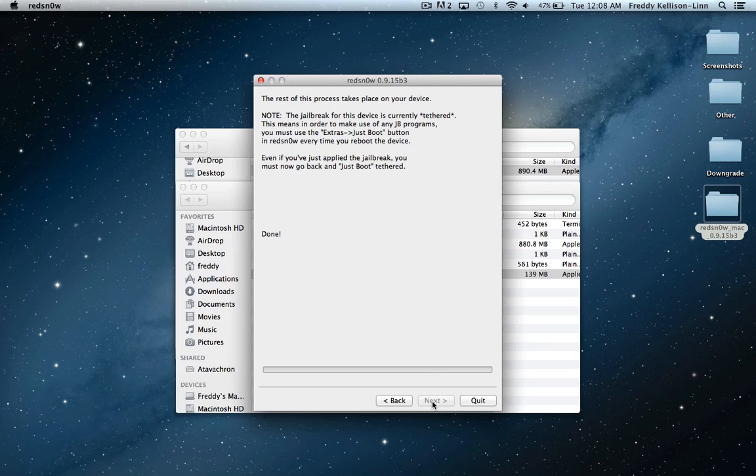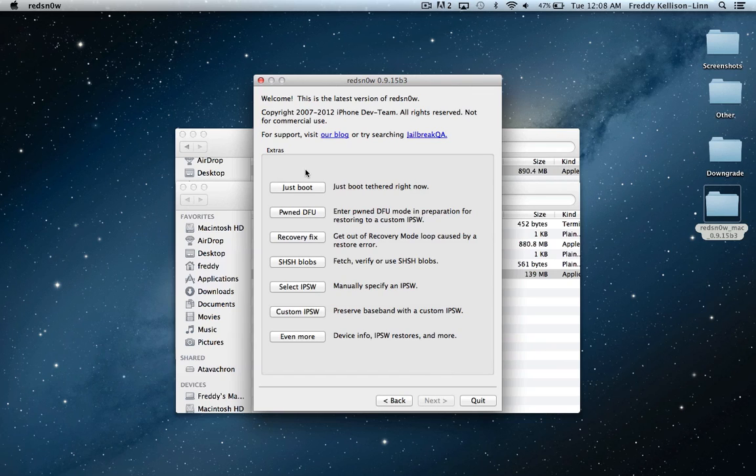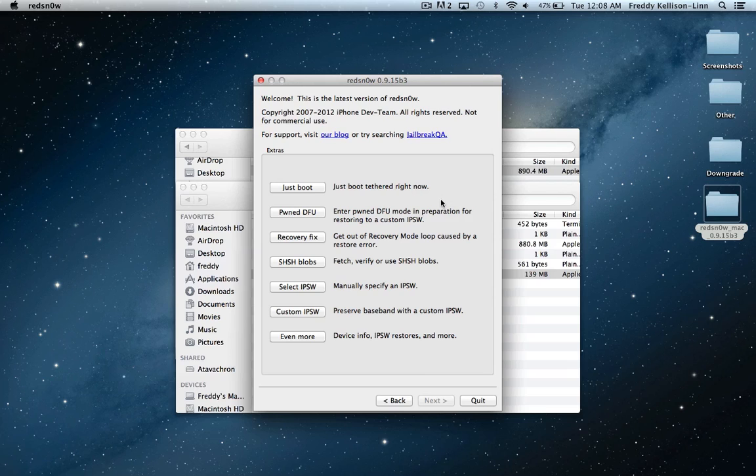Once our device completes that, we'll come back and I'll show you the next step, which is booting it tethered. You're going to hit back and then begin the process of booting tethered. Because this is a tethered jailbreak, you're going to have to do that each and every time you reboot your device. We'll cut back after we finish the jailbreak process.